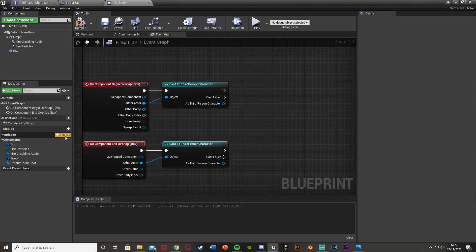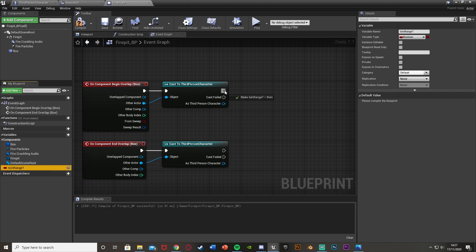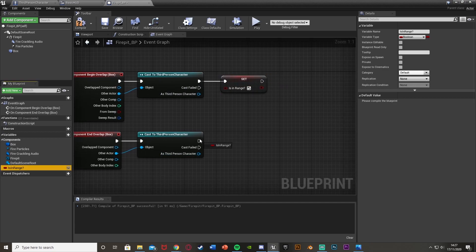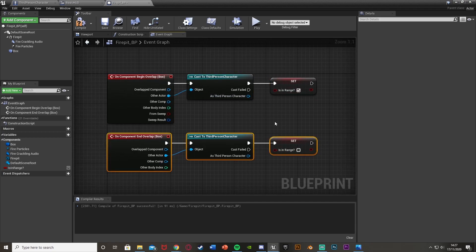Create a new variable in the bottom-left variables panel — name it Is In Range. This tracks whether the player is close enough to the fireplace to regenerate health, and it also allows us to create a regeneration loop. After Event Begin Overlap, set Is In Range to true. After Event End Overlap, set it to false — this handles entering and leaving the fireplace area.